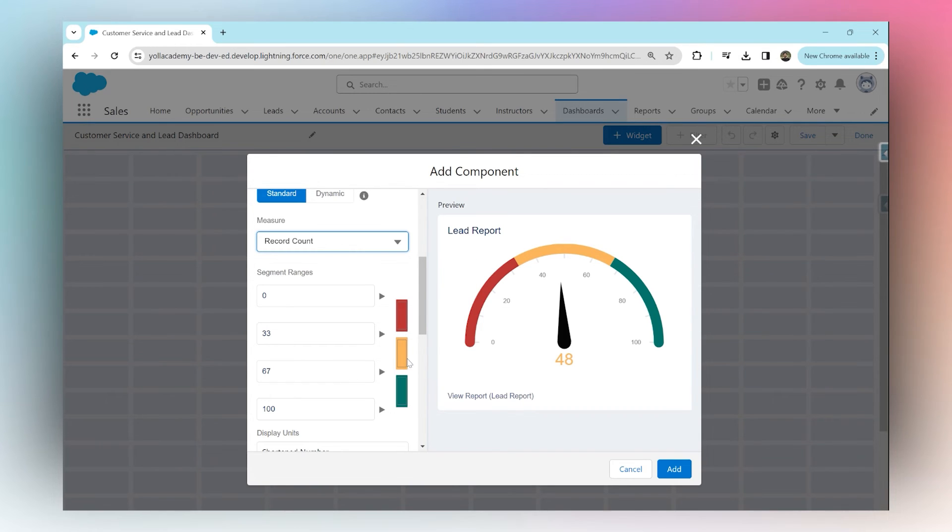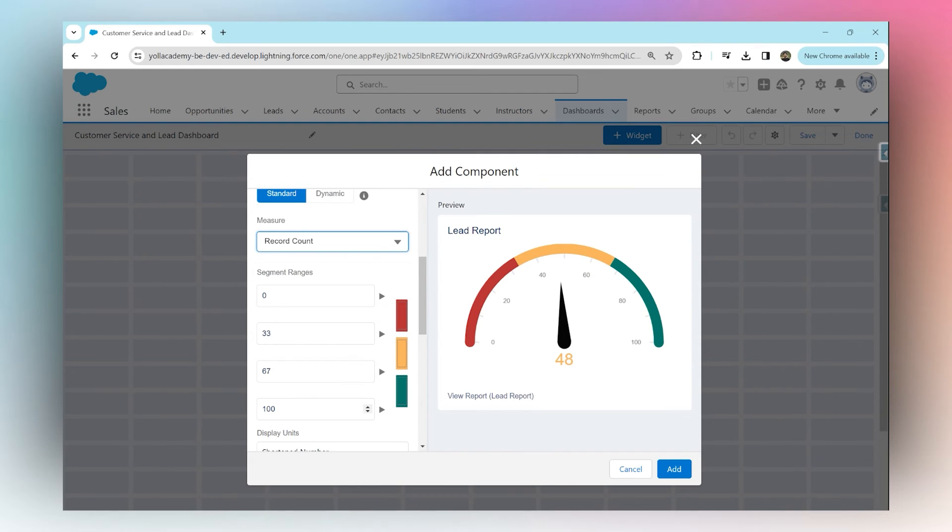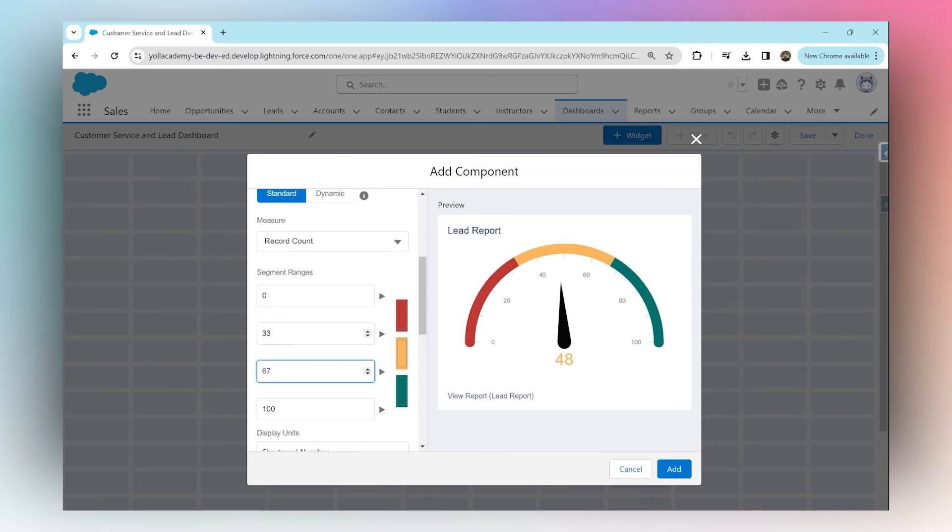Between 67 to 100 shows green, which is the ideal number of leads. You can change these numbers, for example making 33 to 45 yellow and anything greater than 45 green. That's how you customize your gauge chart.